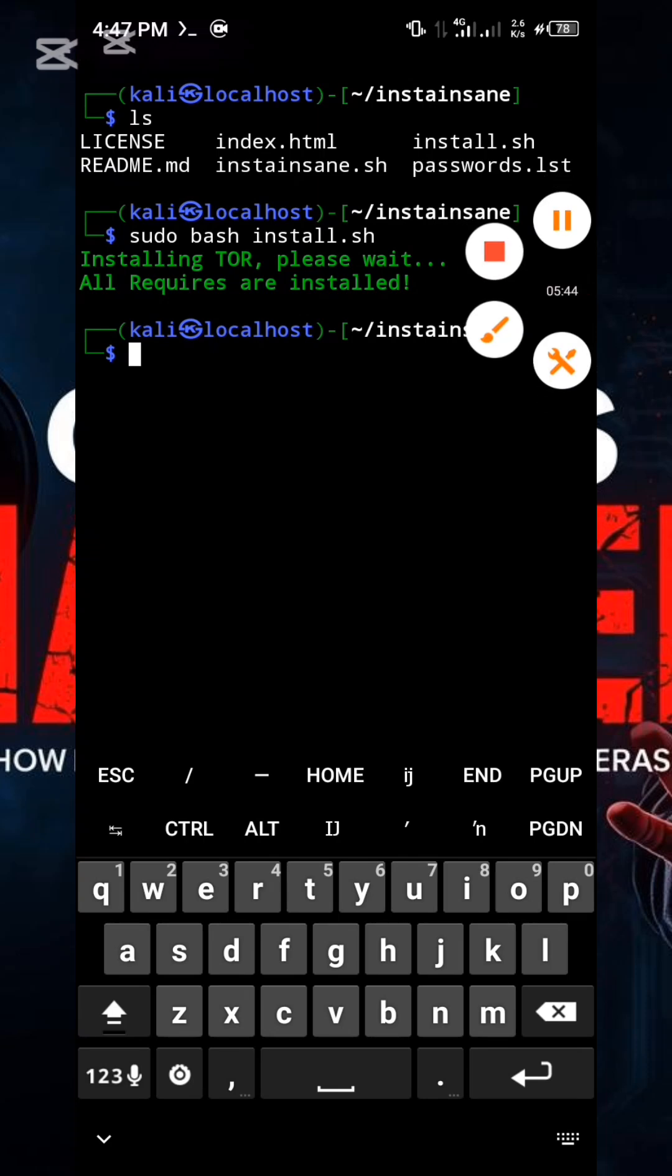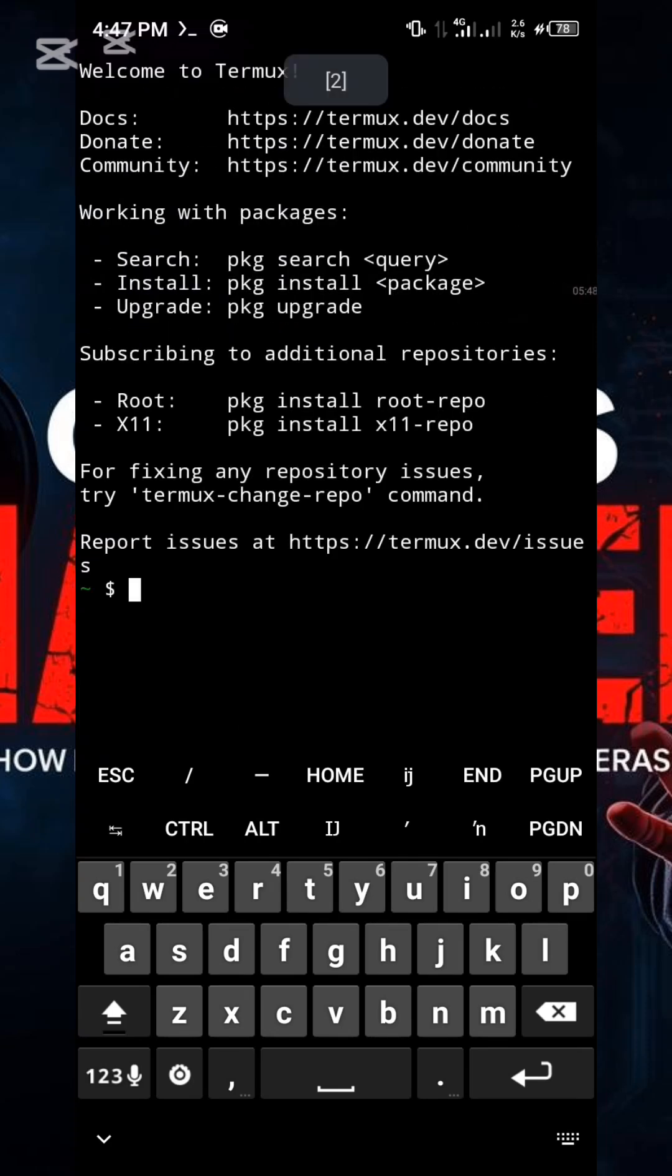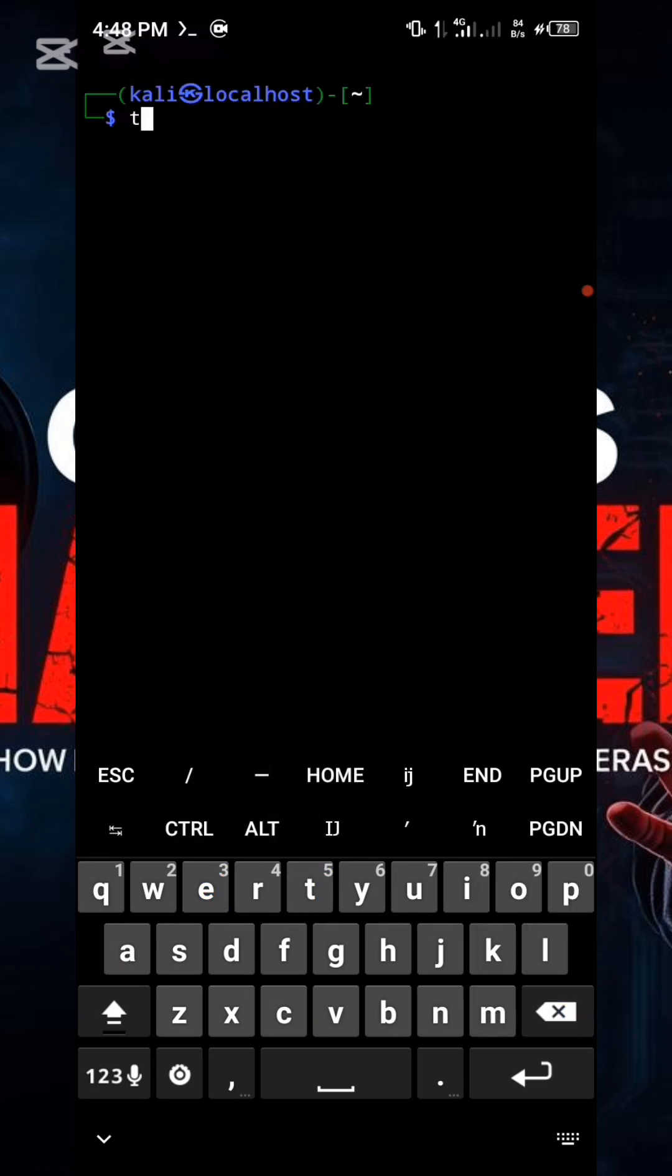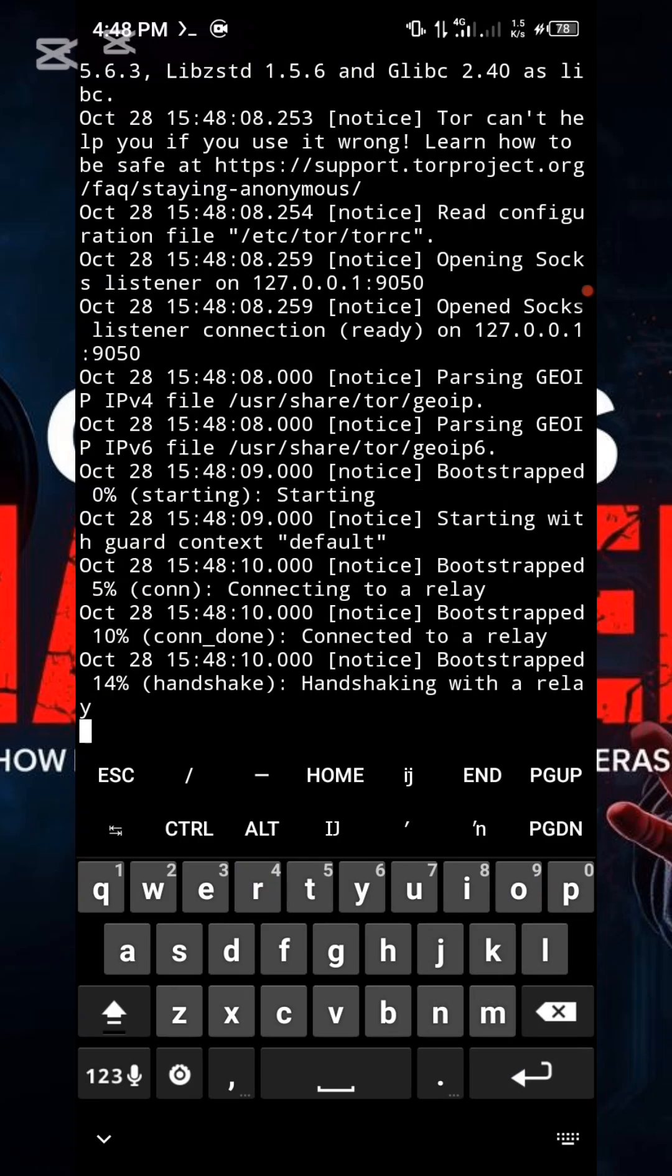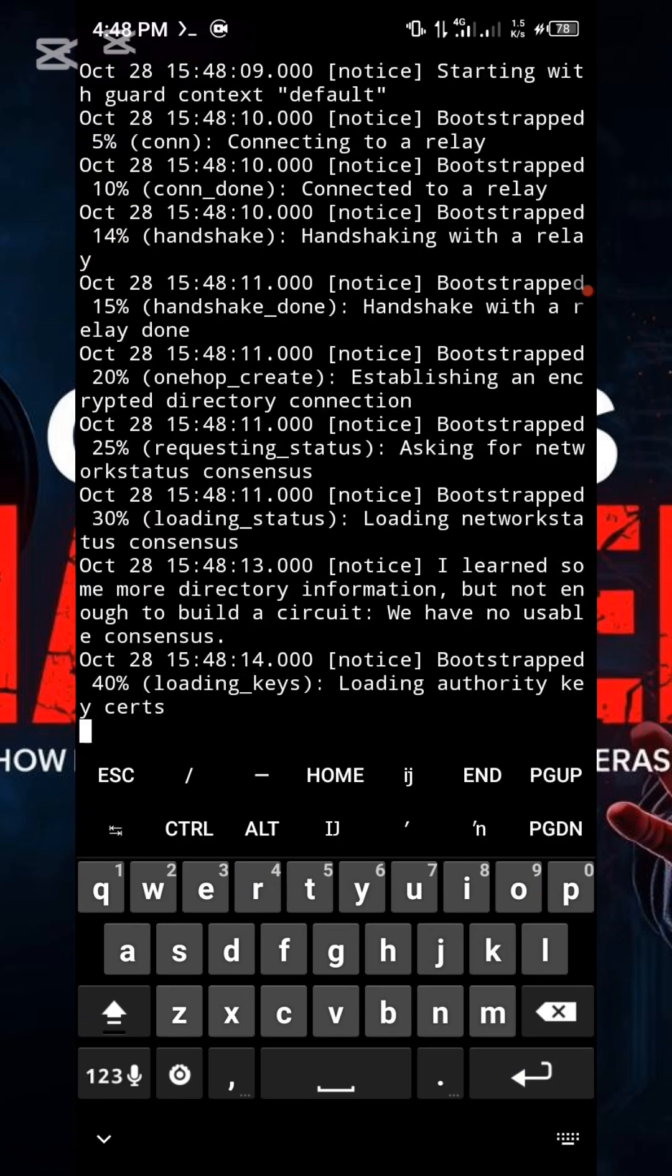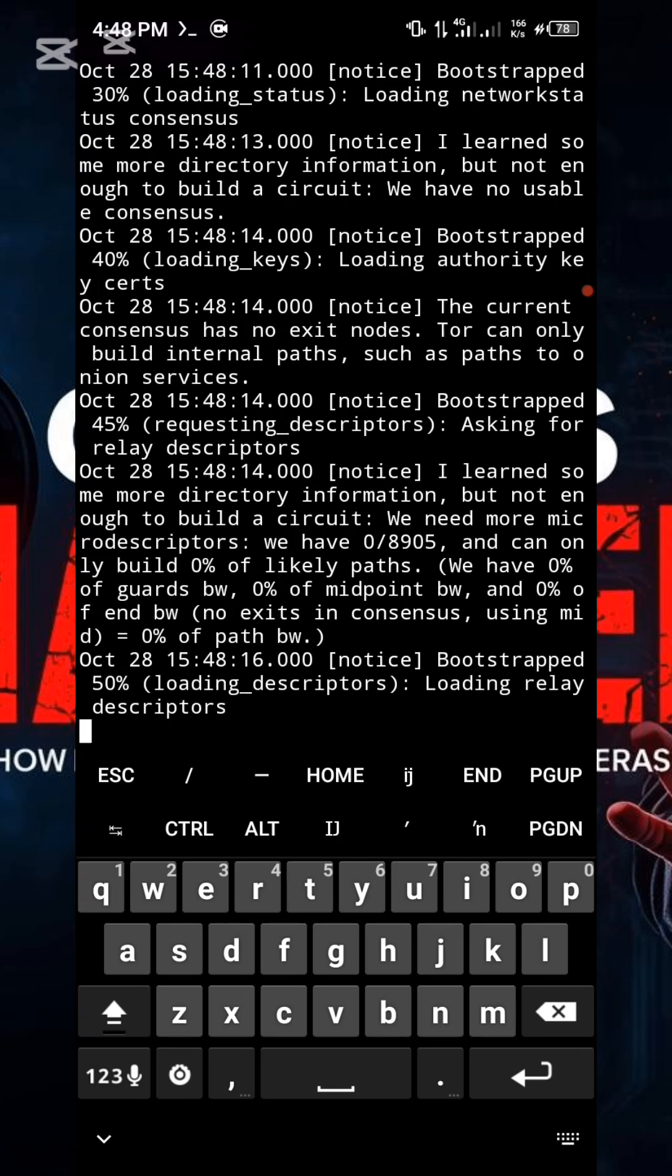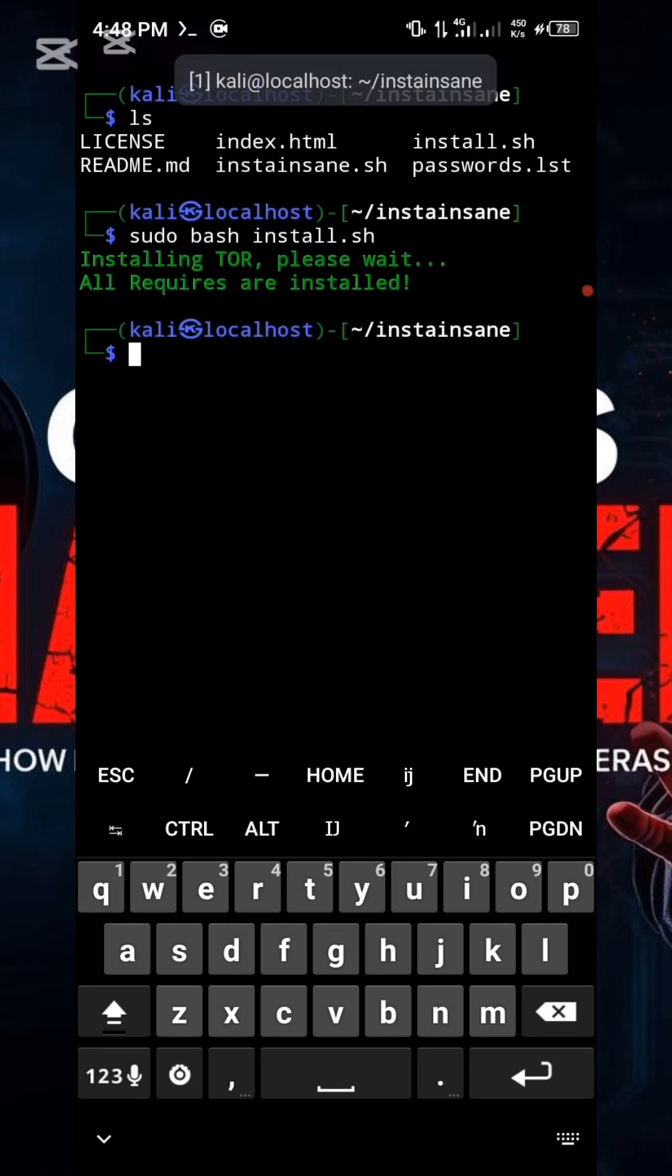Open a new session in your Termux application. Then, type NH to switch to the Kali NetHunter environment. Now execute the Tor command and press Enter. You will see Tor initiating and starting its operation as displayed on the screen. Once Tor is fully active, switch back to the previous session.